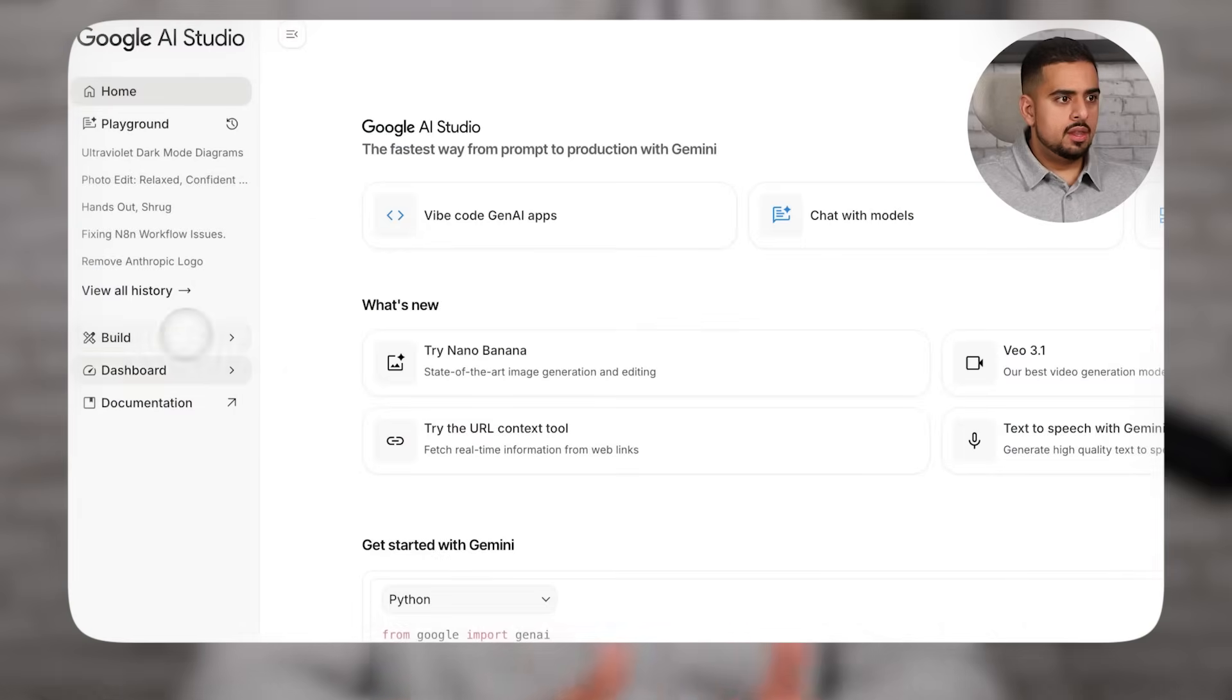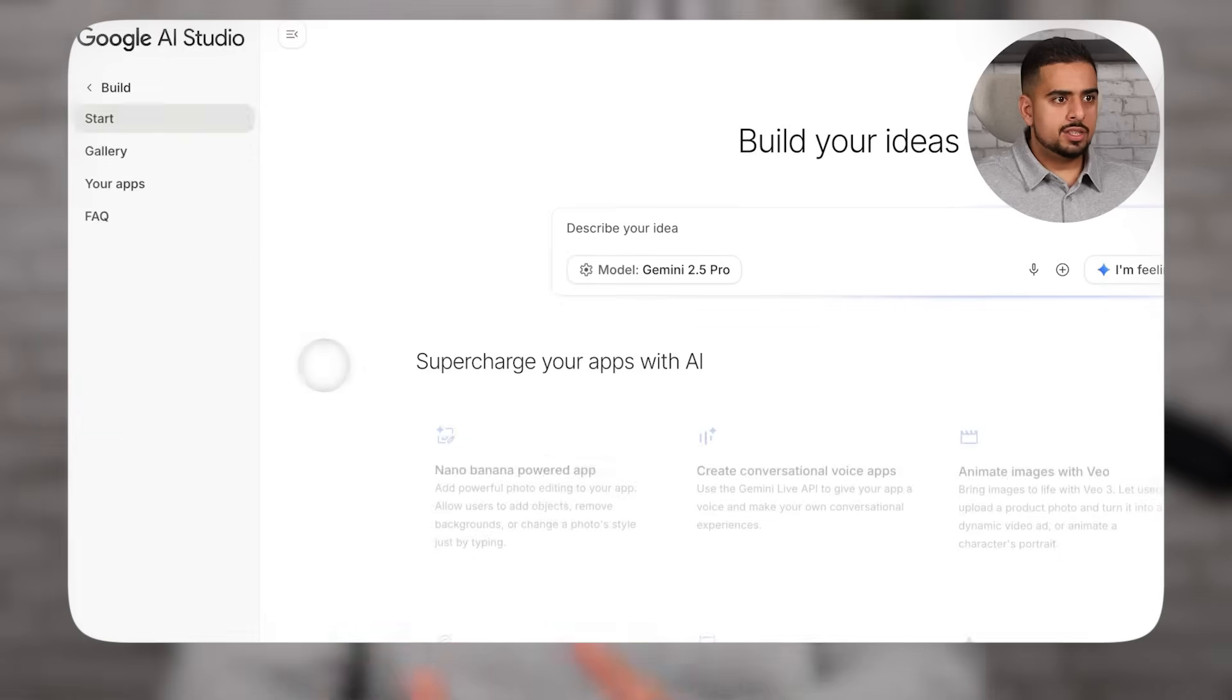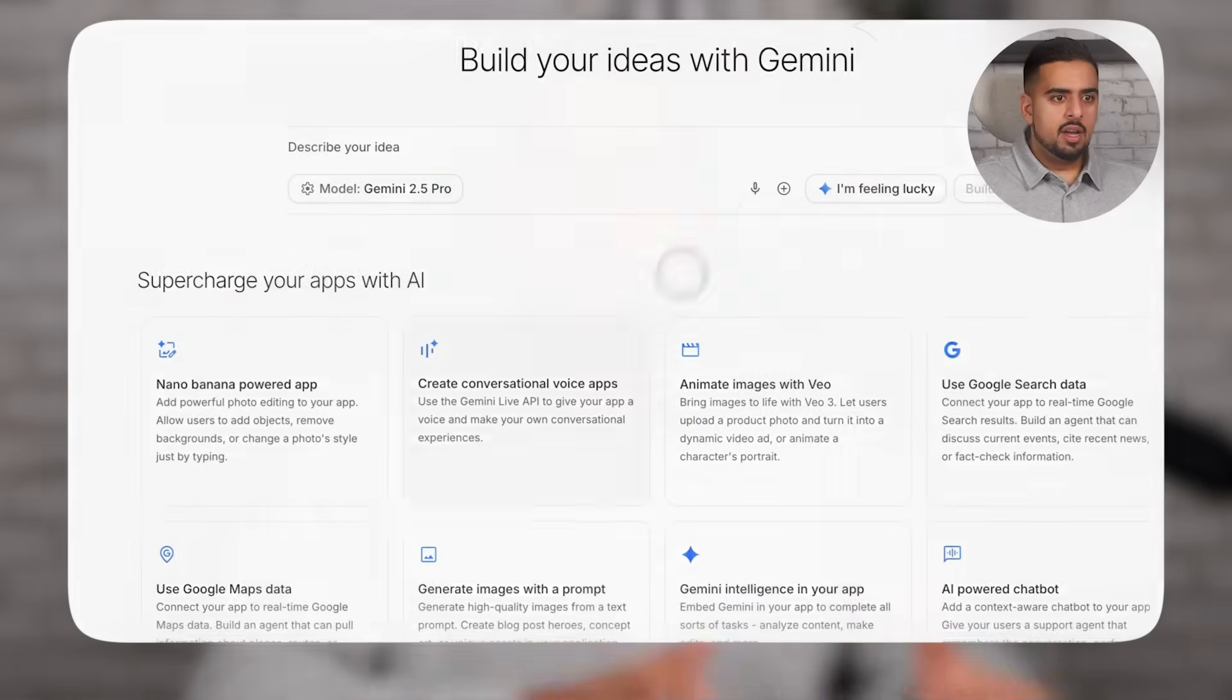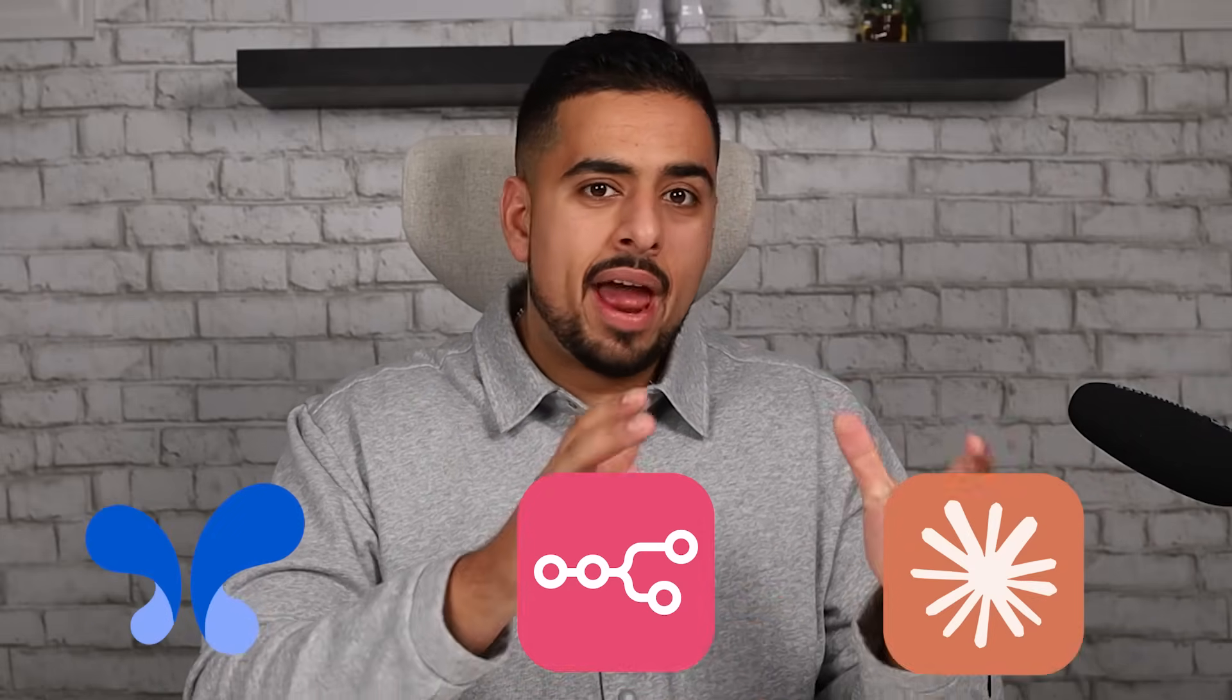So in this video, I'm going to walk you through what the File Search API is, how it works, and how you can use it in things like AI Studio in N8N, as well as Claude Code, so that RAG becomes less of a chore and more of a turnkey activity.